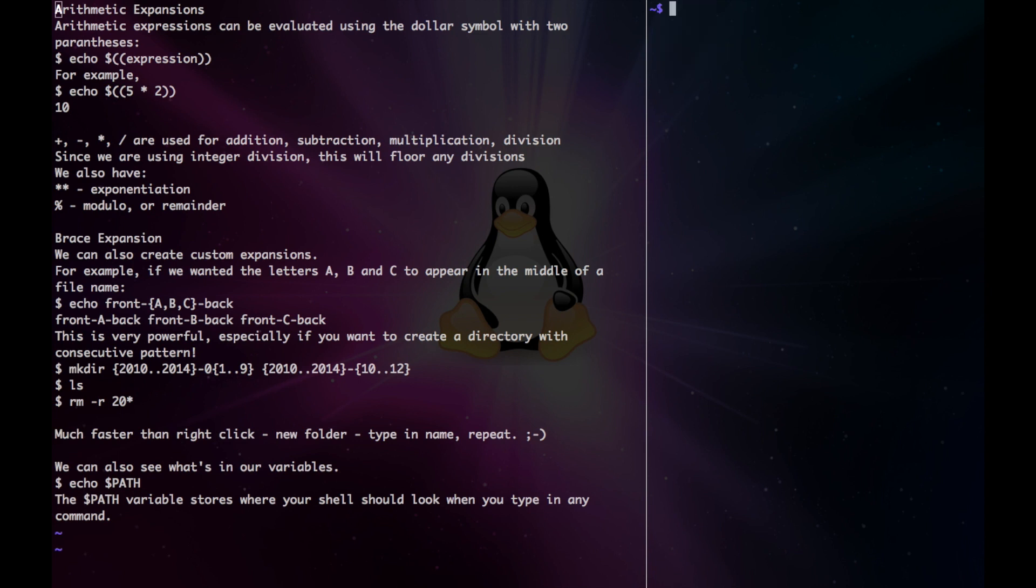We can also expand out arithmetic expressions. To do this, we just type two parentheses and a dollar sign before them. So we can have echo, dollar symbol, then two parentheses, 5 times 2, and that'll output 10.